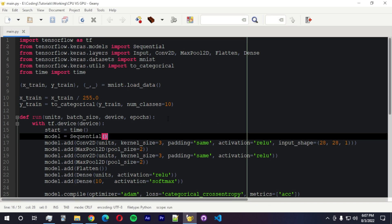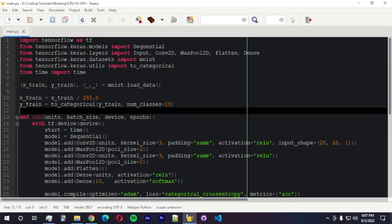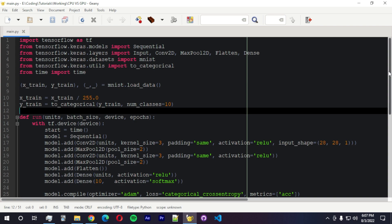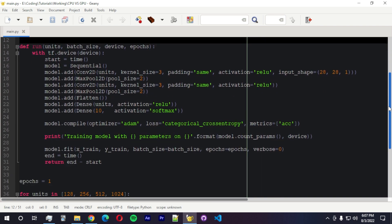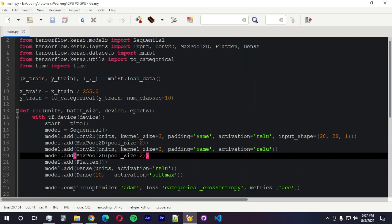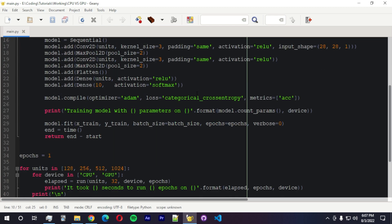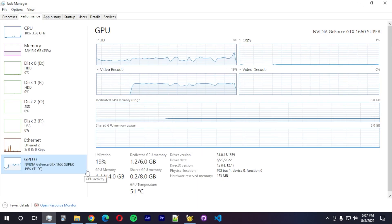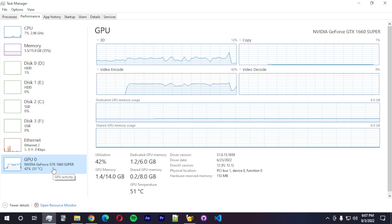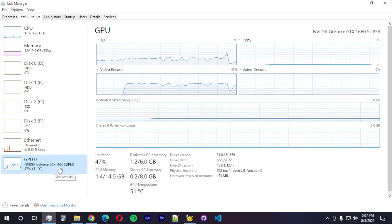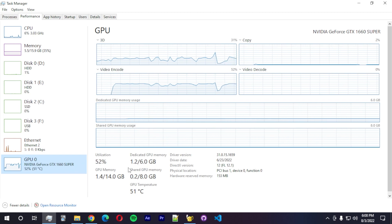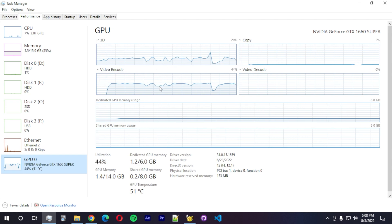So let's get started. I have this file that I created. It's a very simple program in Python that trains this little CNN or convolutional network on the MNIST dataset. And here I have a function that calls different parameters. This is my GPU, the GTX 1660 Super, as you can see. You can see here the video encoding happening right now.